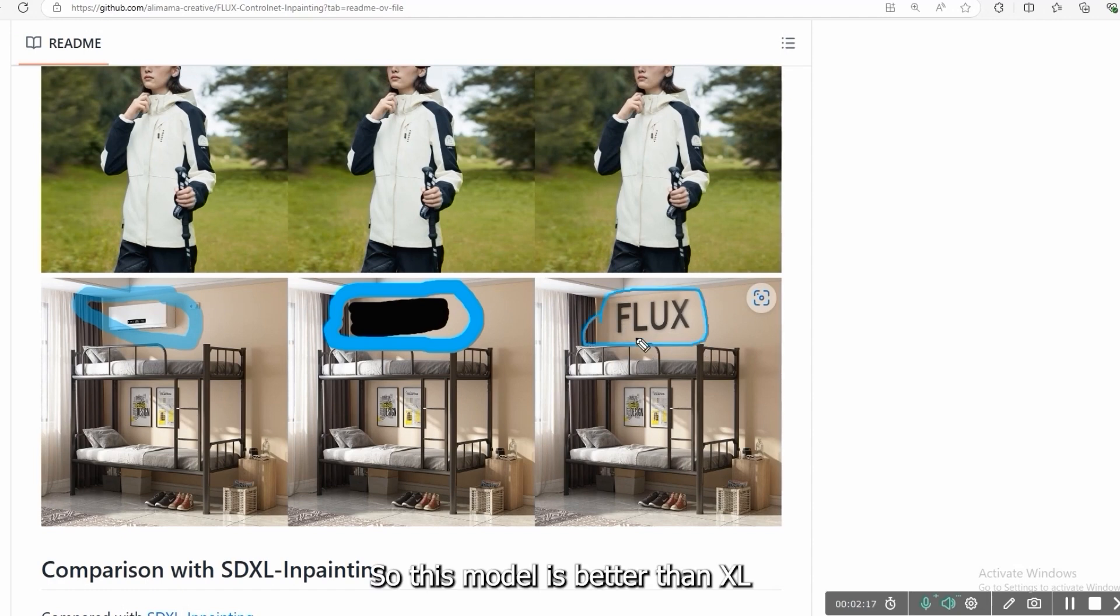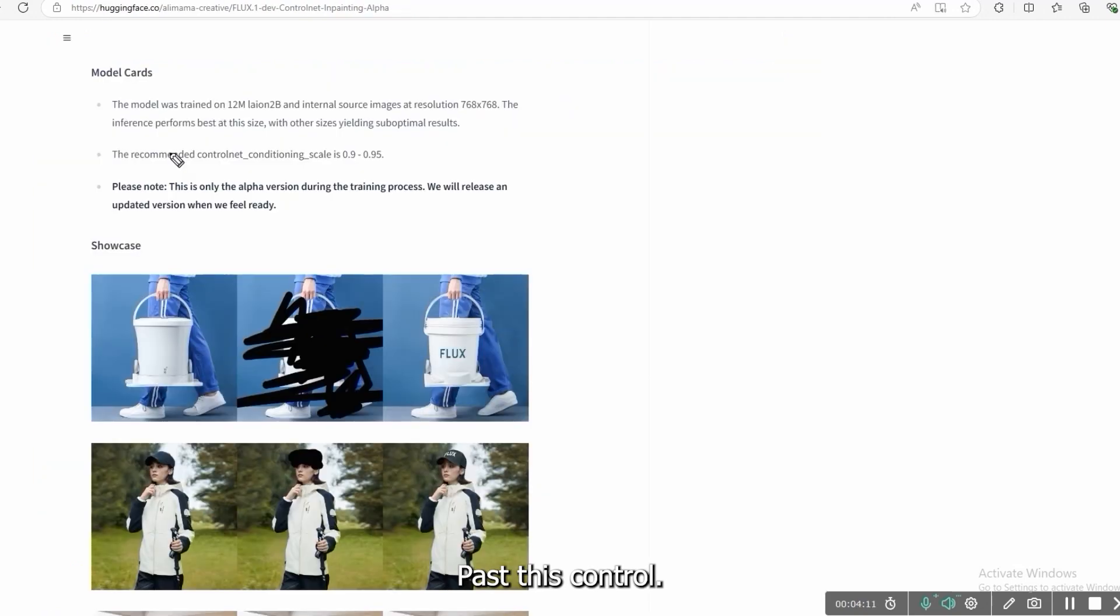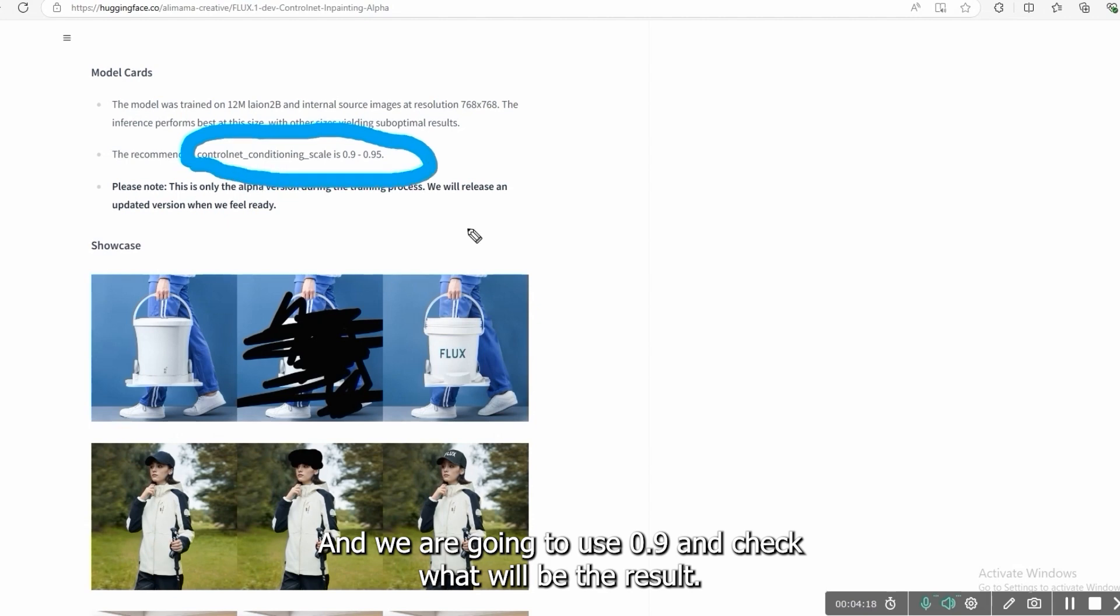So this model is better than SDXL as we are using. This control net node is 0.9 and we are going to use 0.9 and check what will be the result.